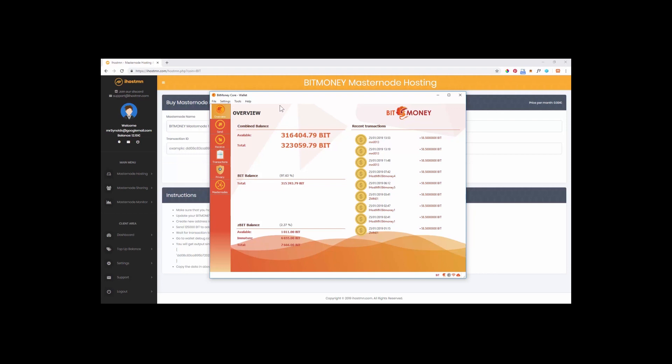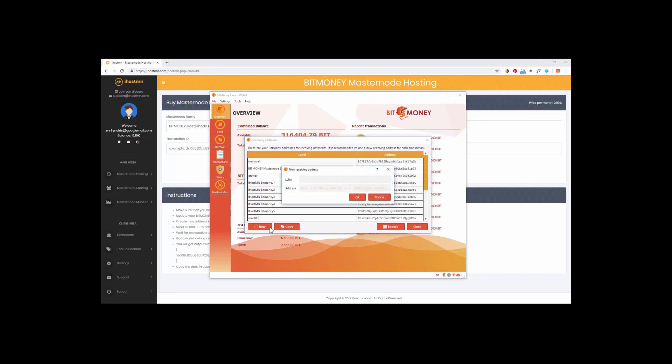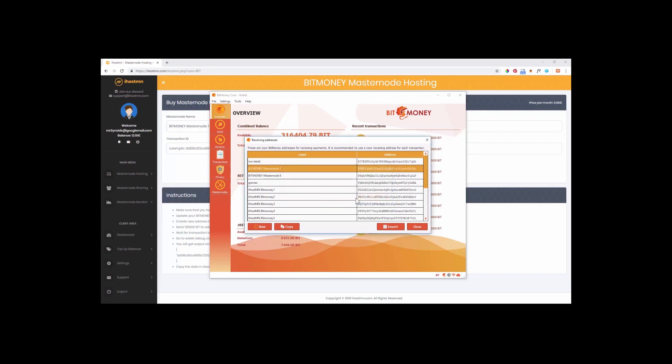To do this with your wallet open, in most cases you are able to select the file tab and then the receiving addresses option. In here click on the new button and give your label the same name as you gave your masternode name in the iHostMN platform. Then click on the OK button and then copy this new address ready to send the required collateral to shortly.